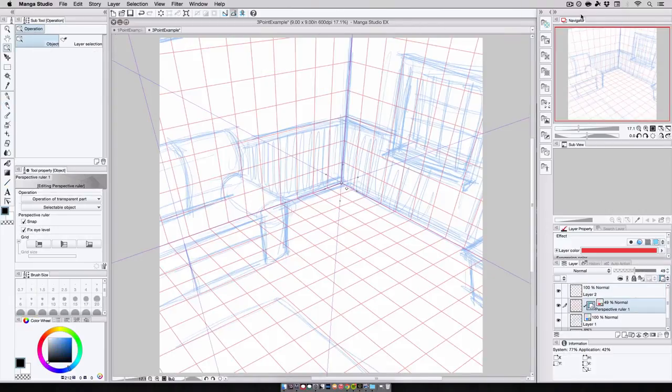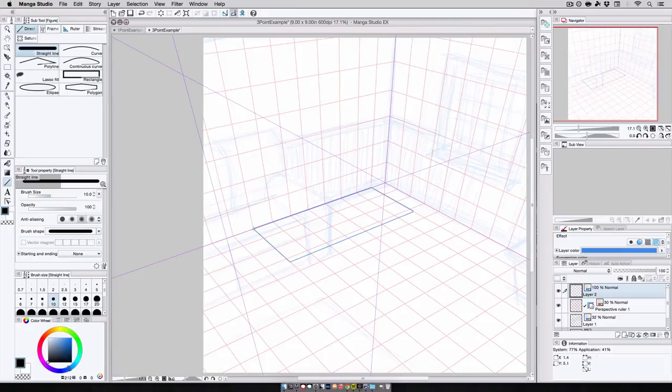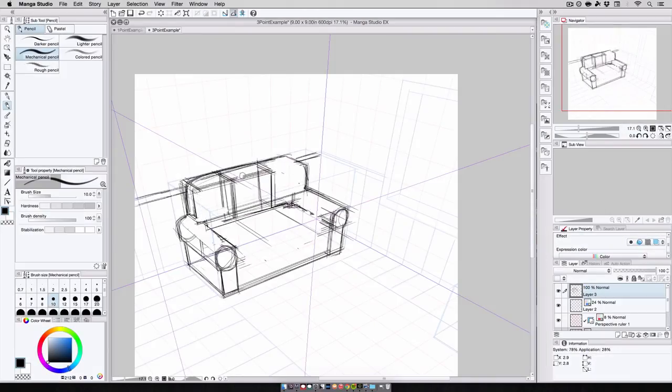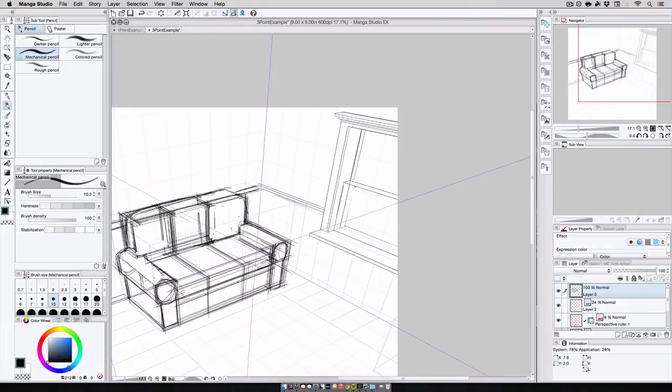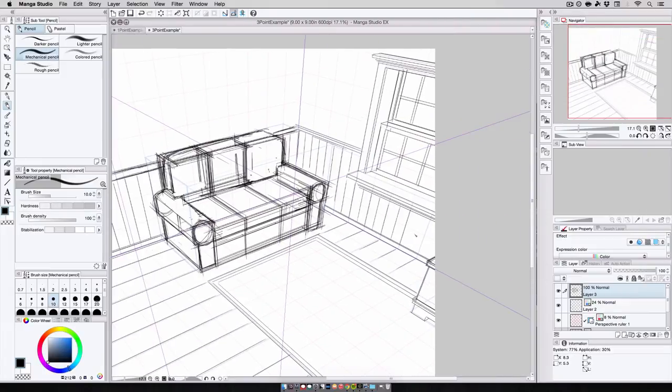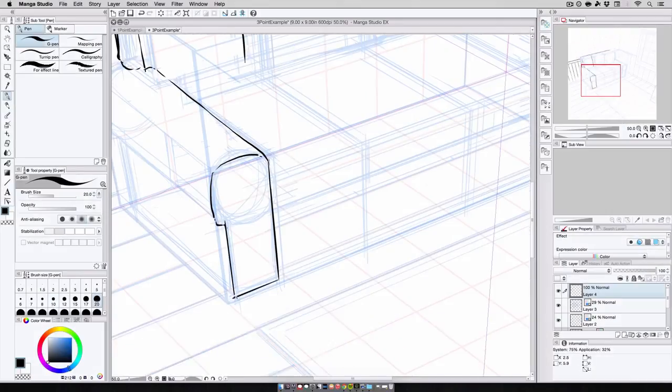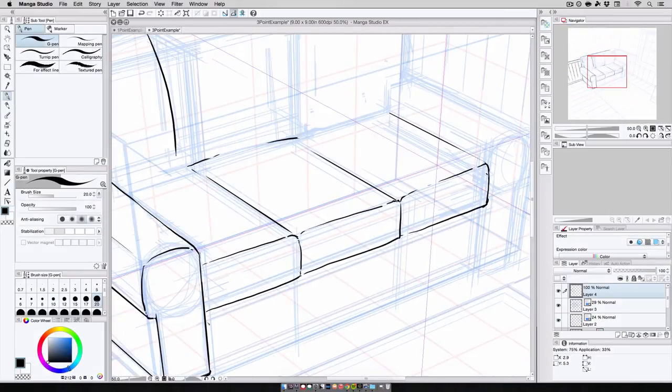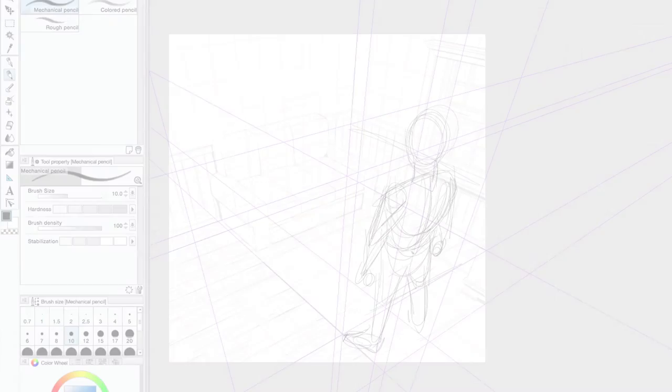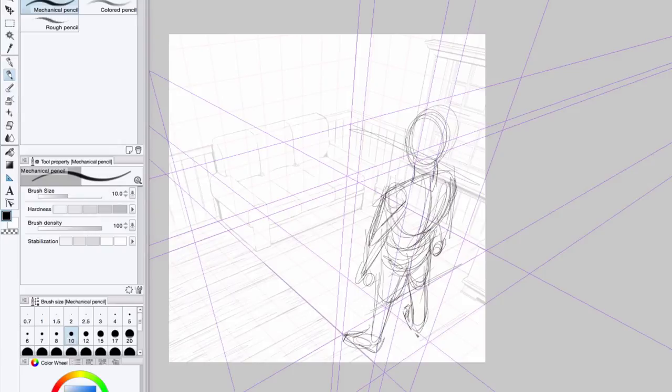And even in three point perspective, the same rules apply. I block out my elements, I rough out and I refine my shapes, I ink everything up, and if I want to add figures, I use perspective lines as my visual cues to add them in their proper scale and position.